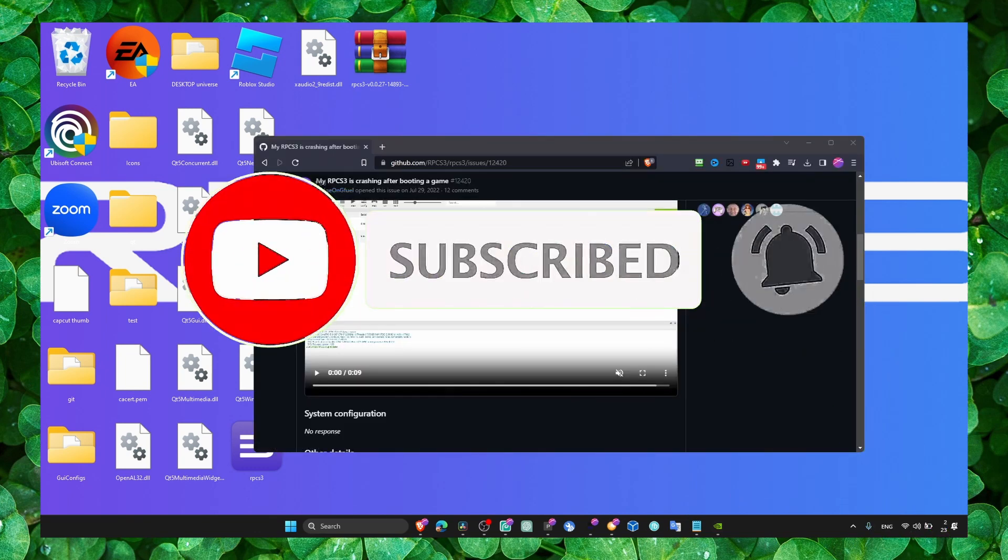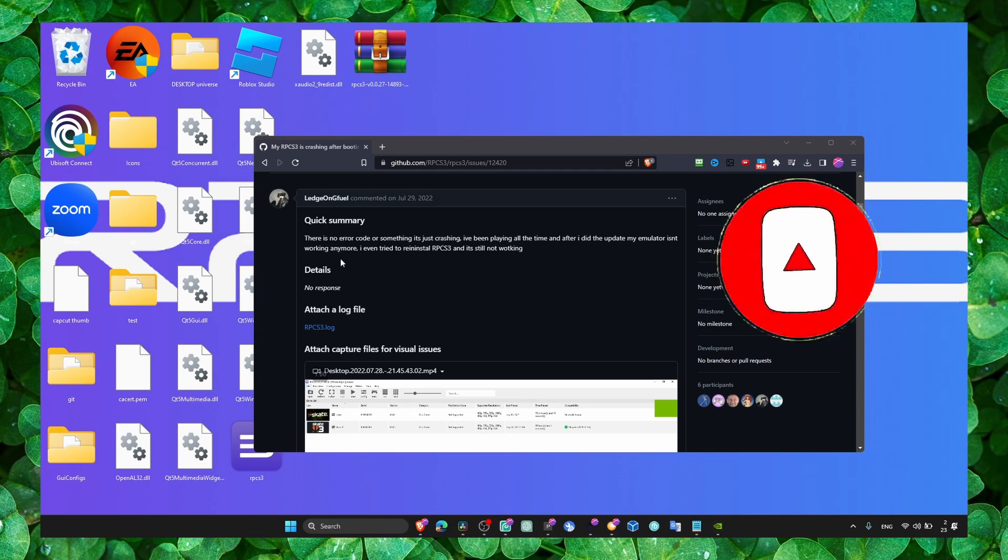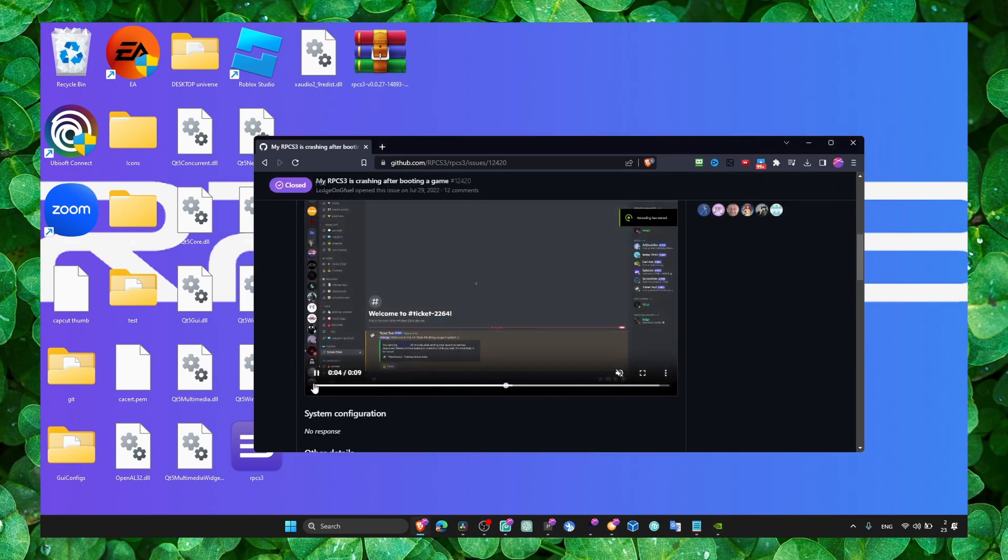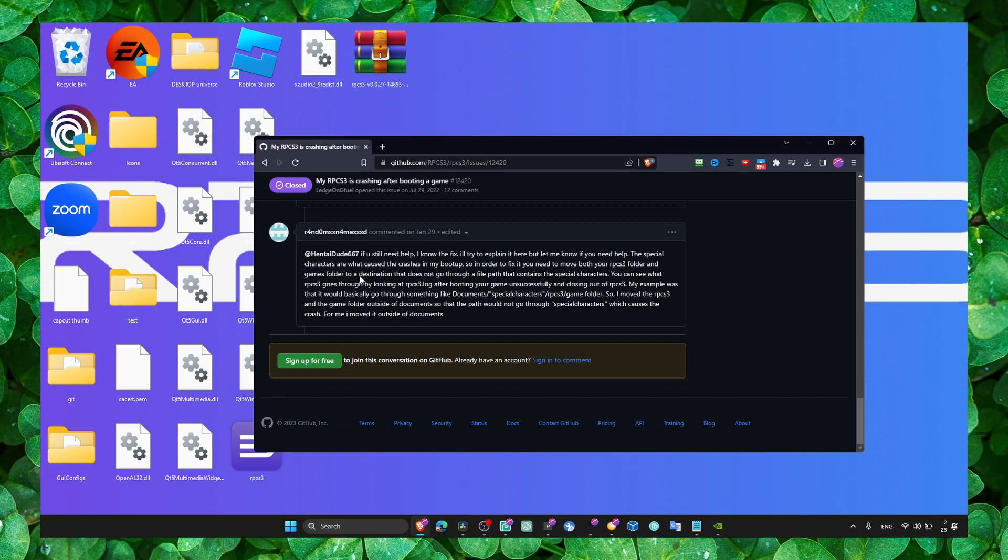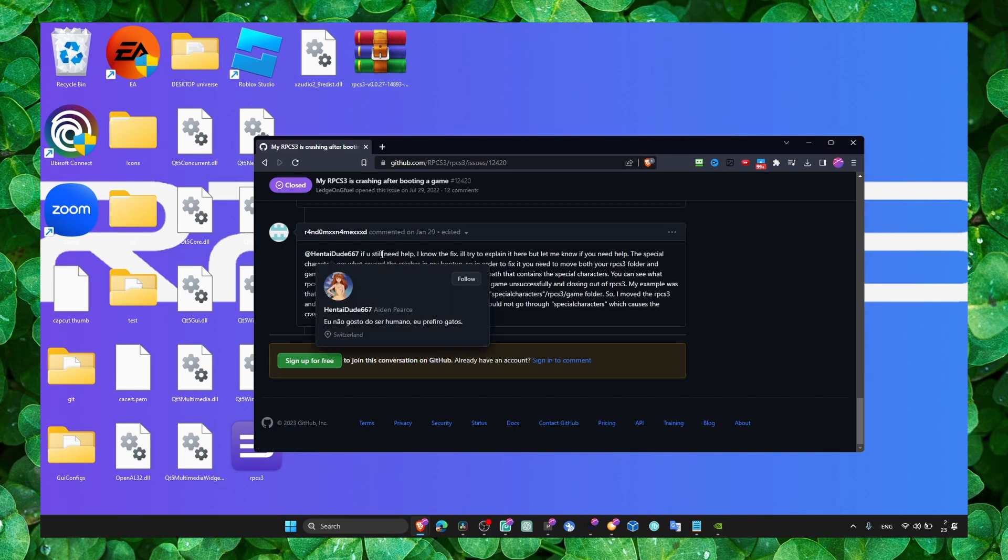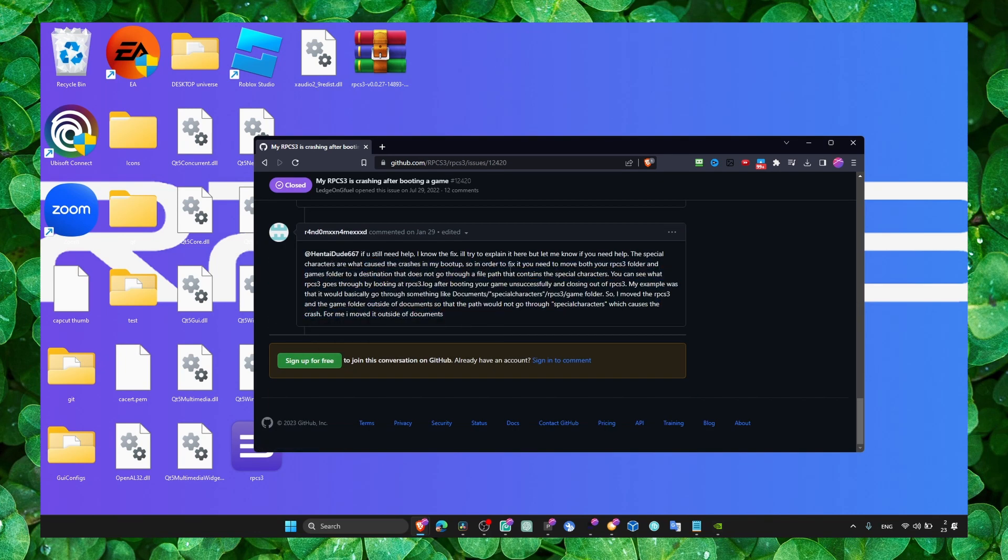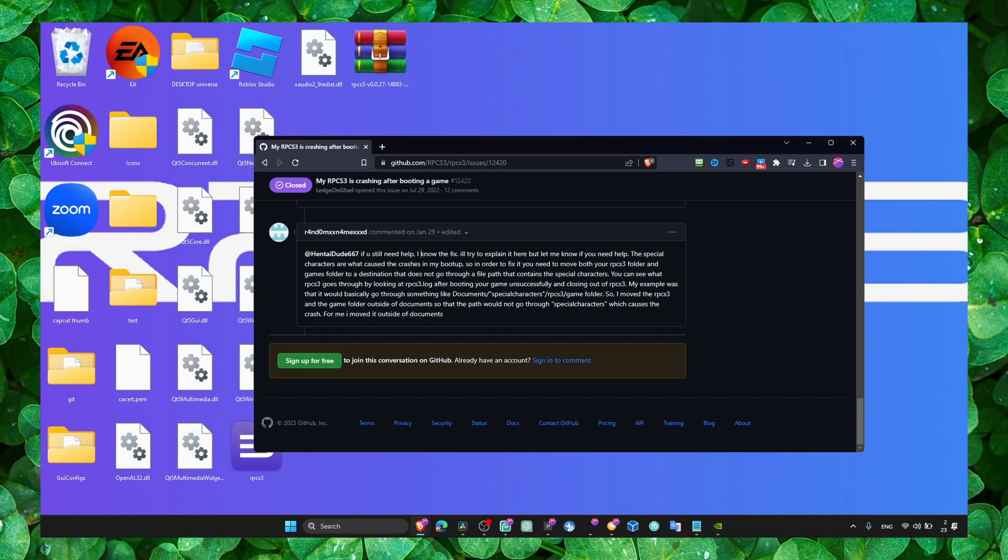Actually, not me, but this guy found it. So this is the problem this guy has - when he's opening the game, the game just crashes. Right down below here, this guy said he found a solution. You know, maybe this solution is going to help you. That's why I decided to create this video.